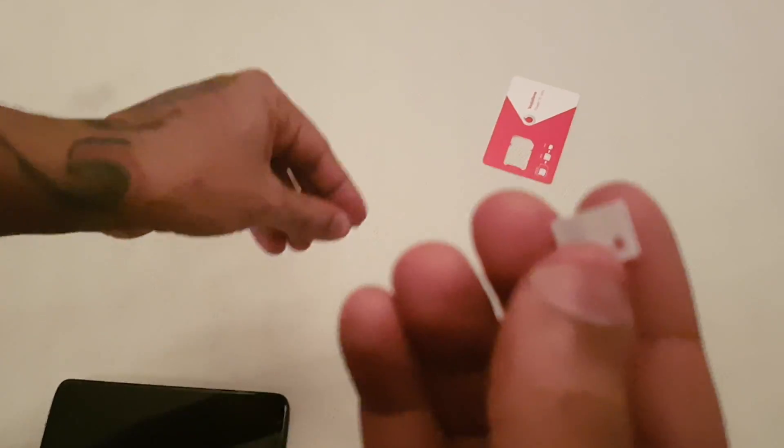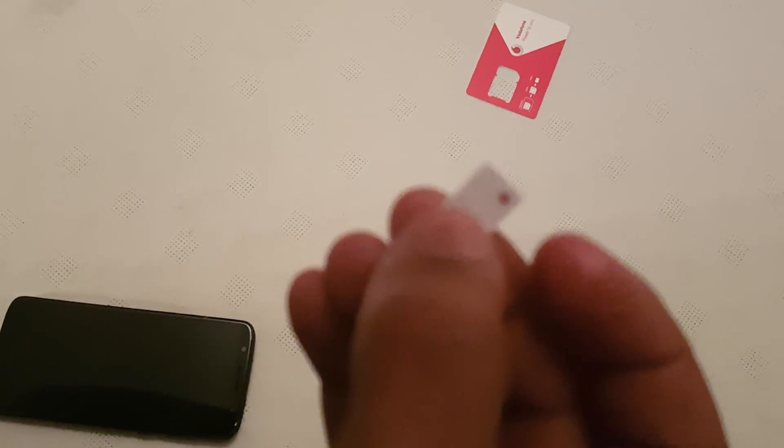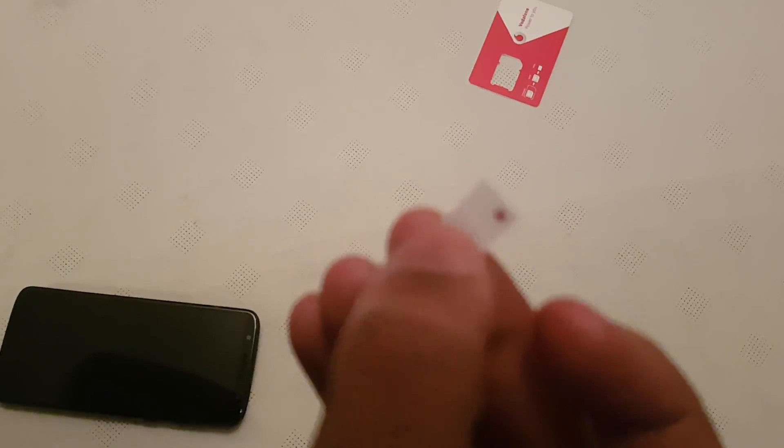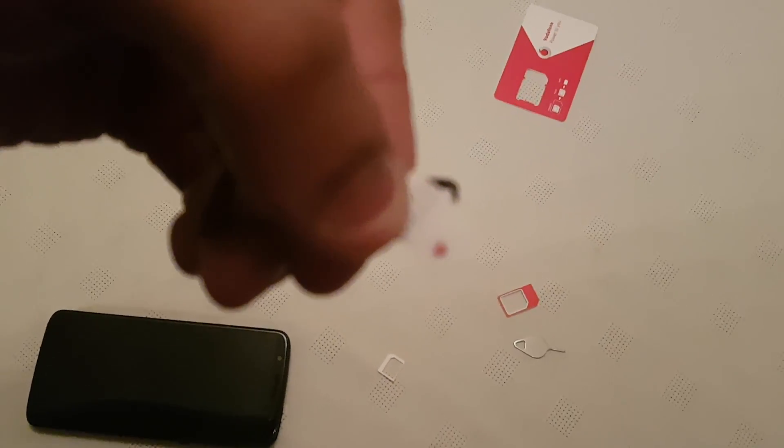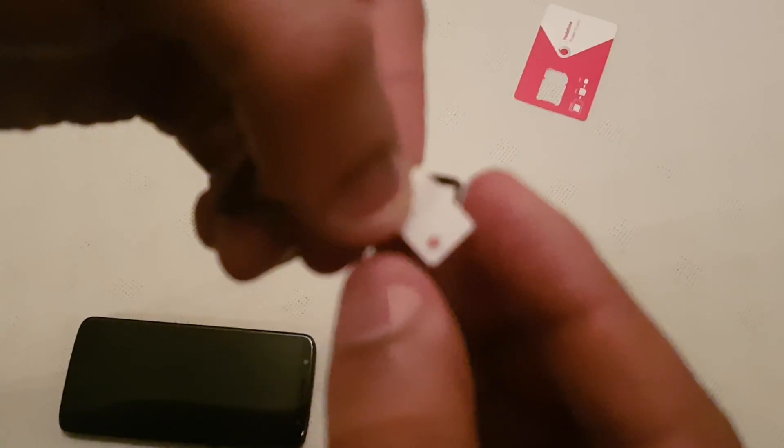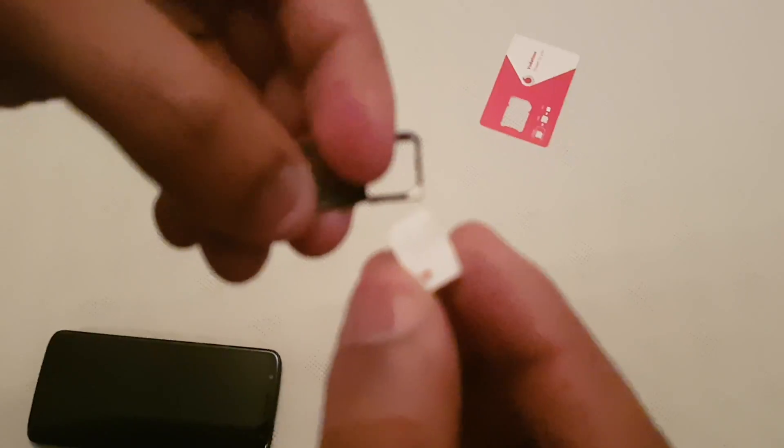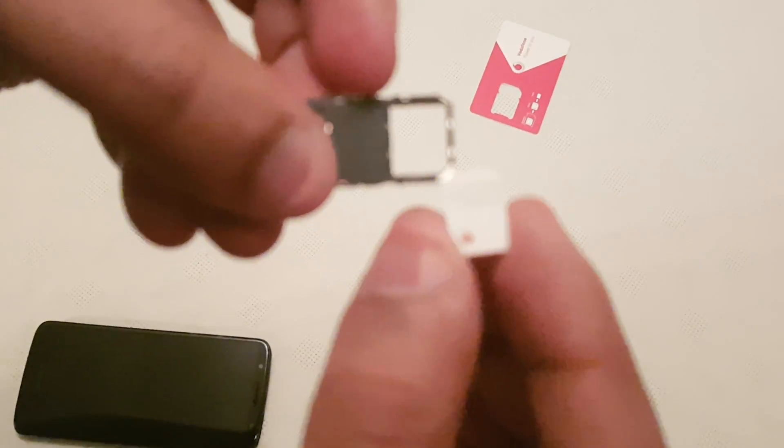So with it being a nano SIM card, just break it down to the smallest size possible, which is this size here. Just break it down to the smallest size possible.